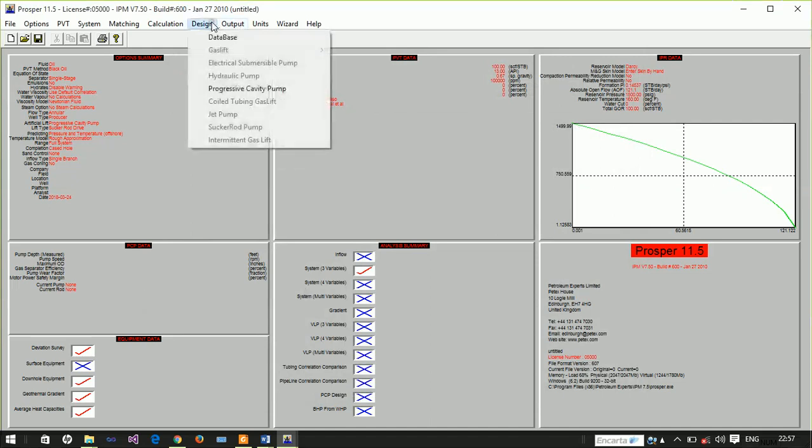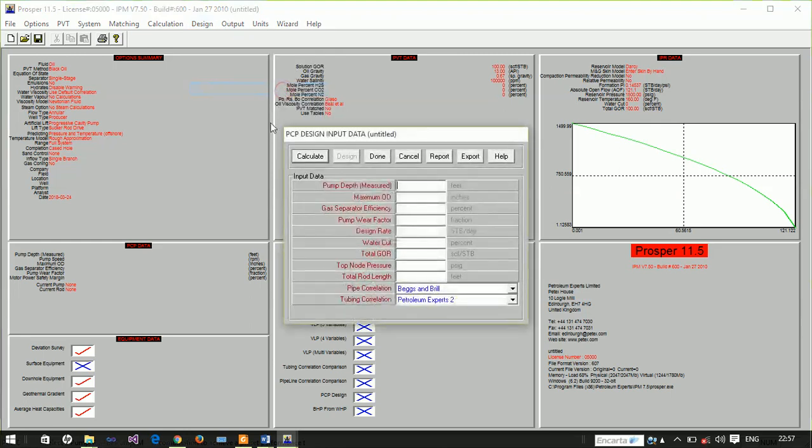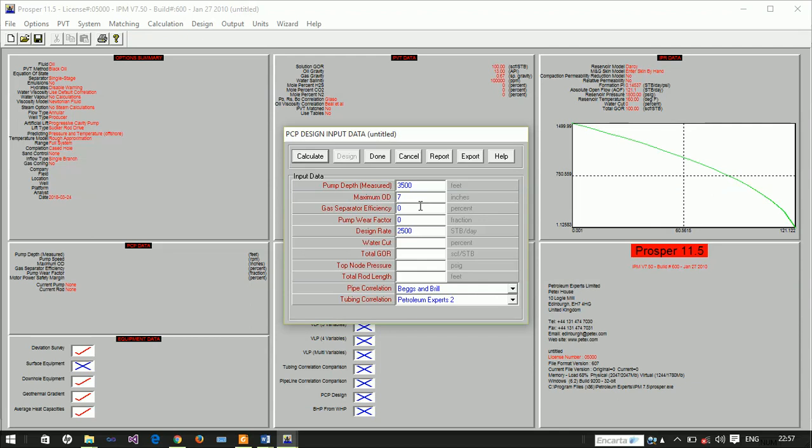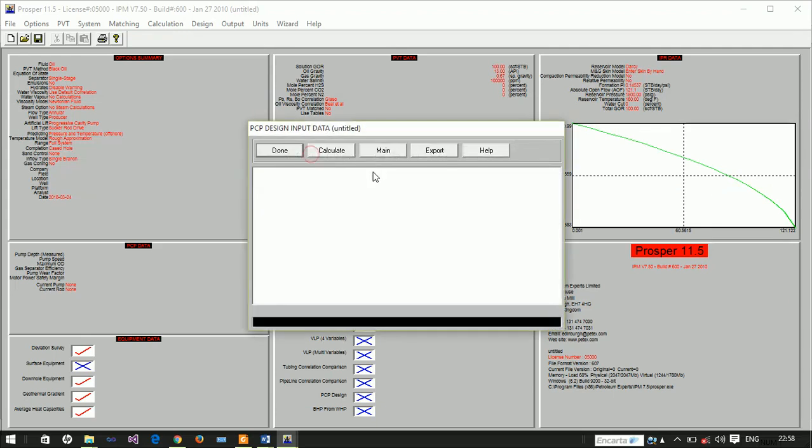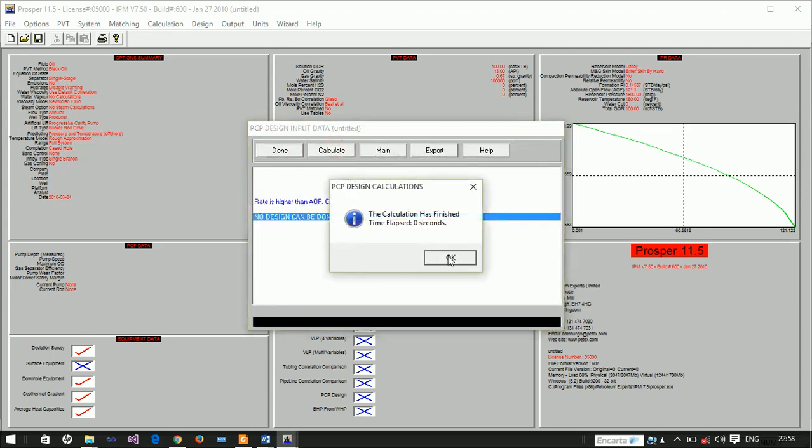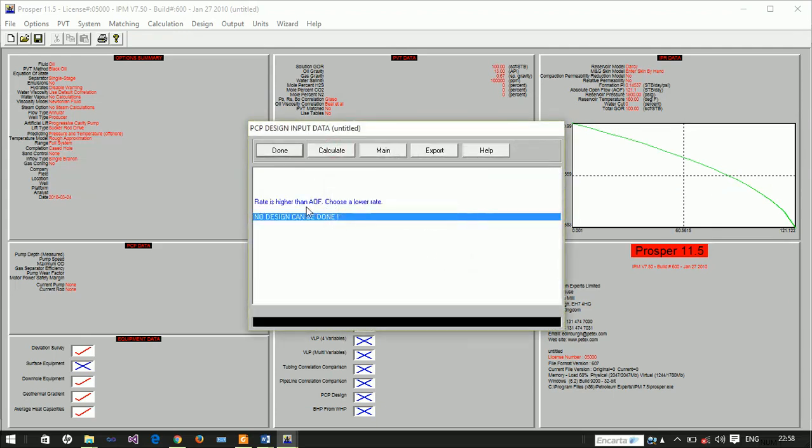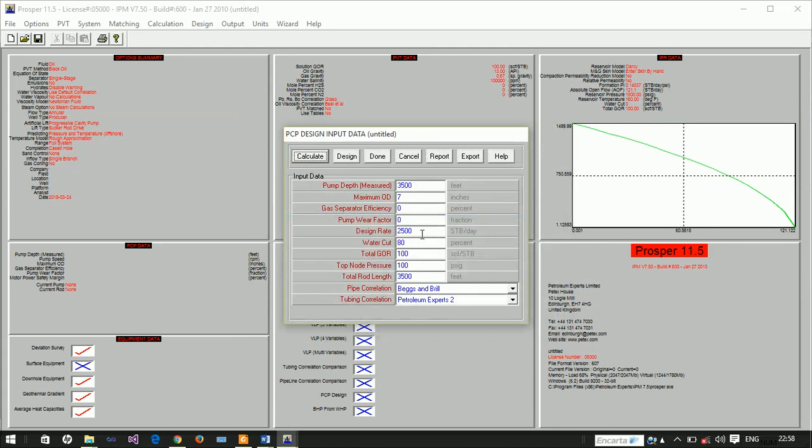Now we need to design our PCP, progressive cavity pump. We're told that the depth of the pump is at 3,500 feet. The maximum outside diameter is 7.0 inches and the design rate is at 2,500 barrels per day. Remember our maximum rate is 2,535 barrels per day, so you have to design at a rate lower than that.